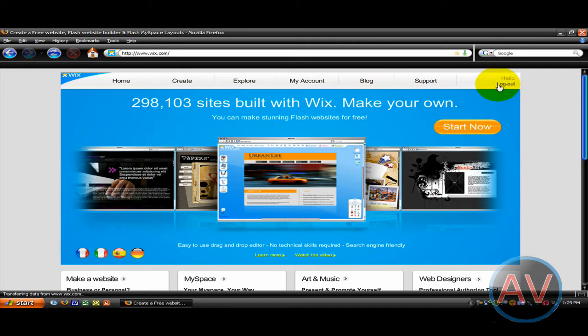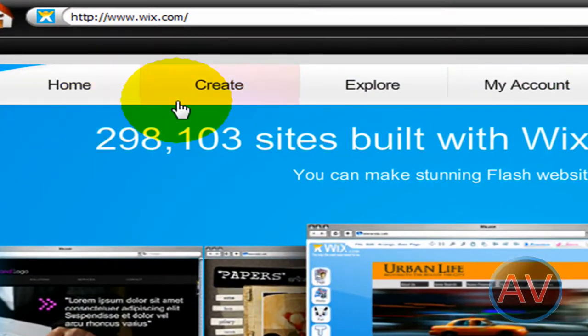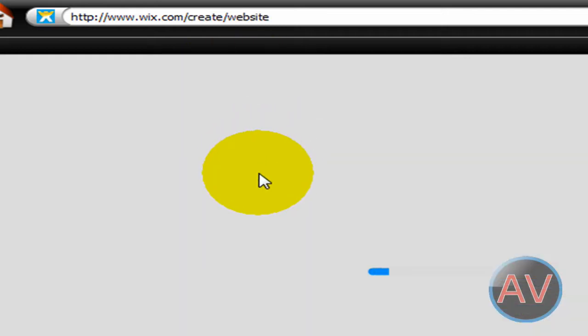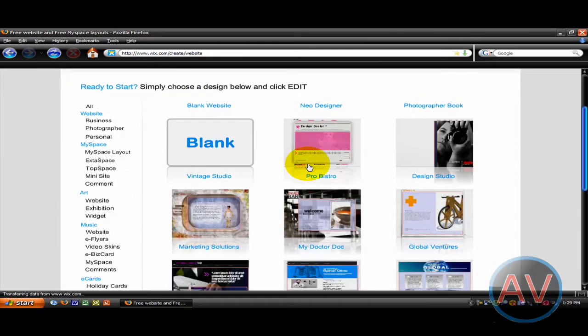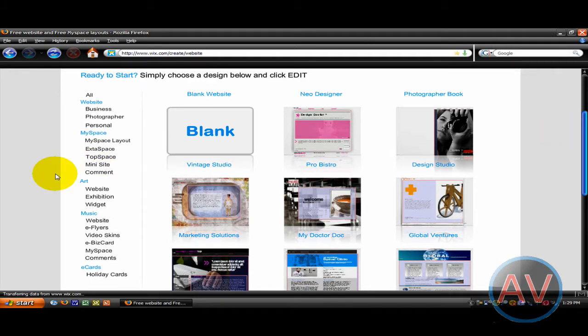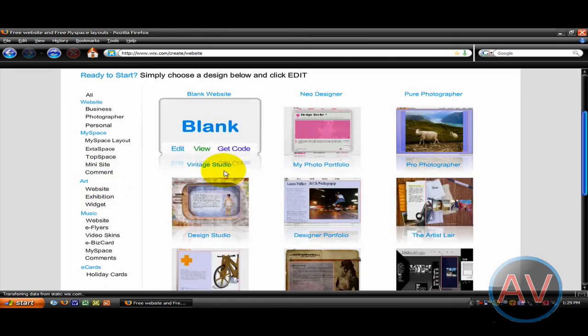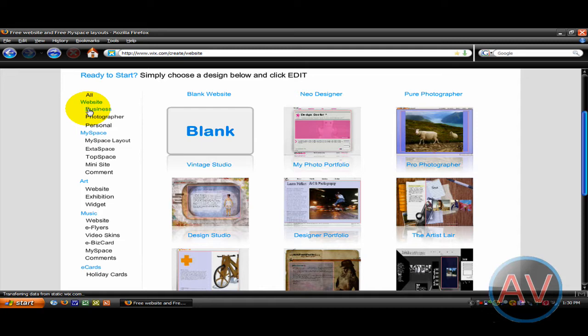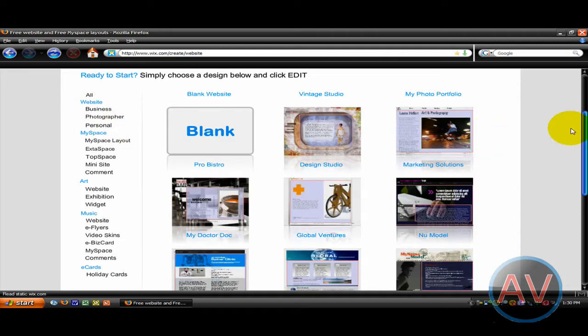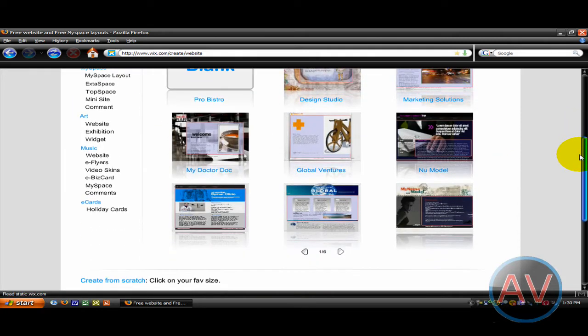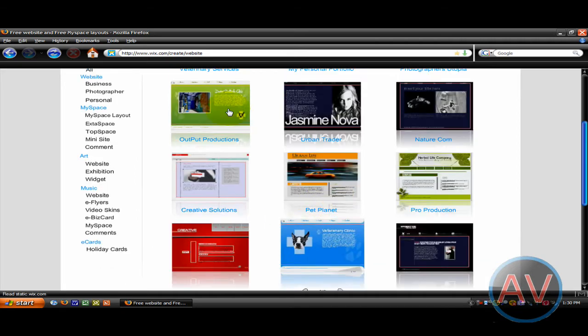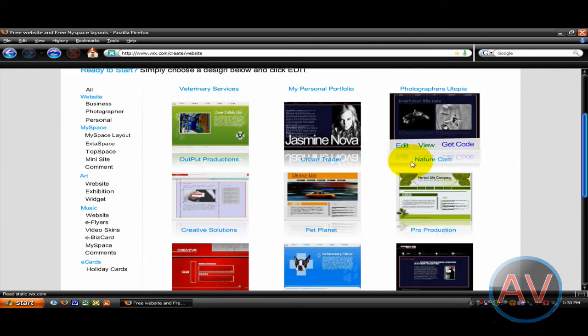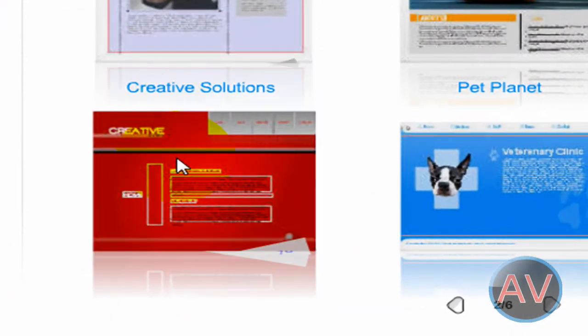First you're going to want to go to create and they've got all these templates already made for you. Let's say you want to make an art website. I'll go to website business and let's look through here. We've got marketing solutions, new model output productions.